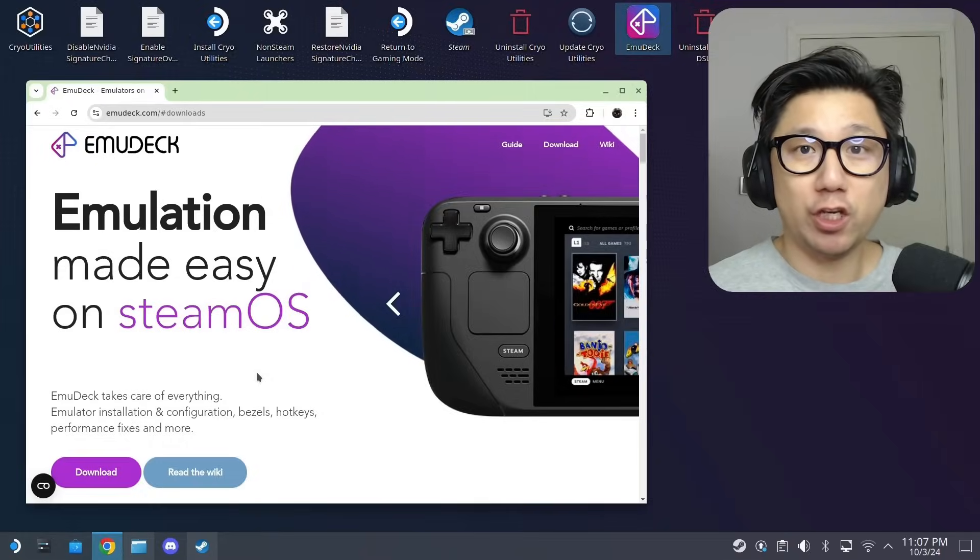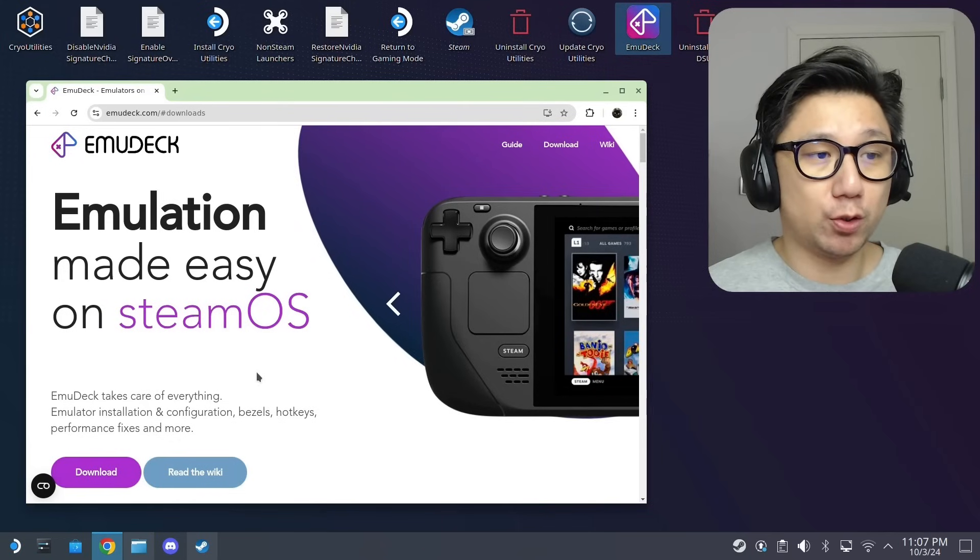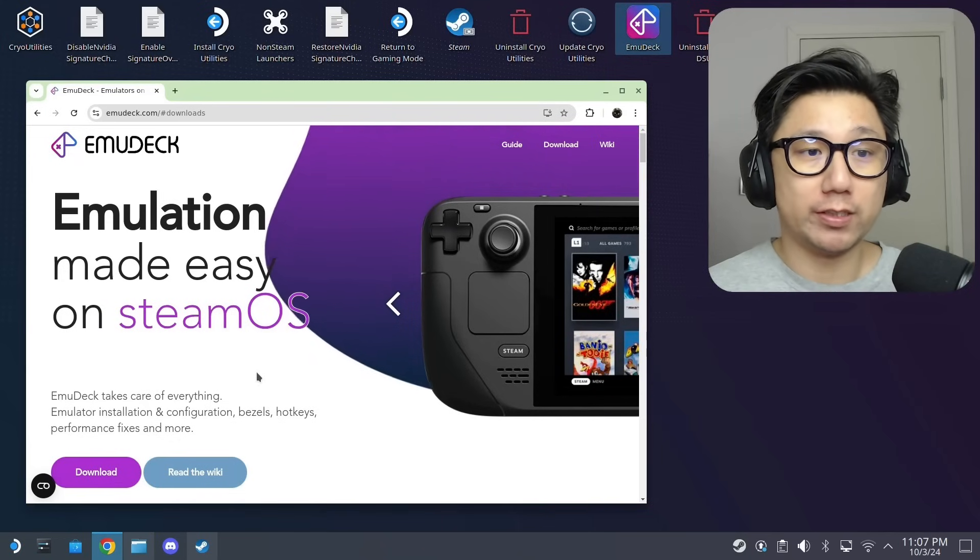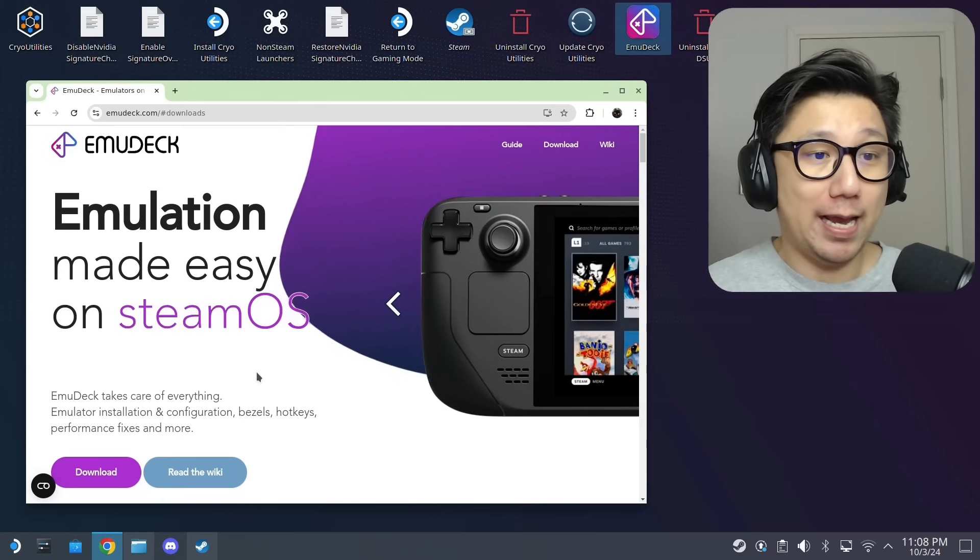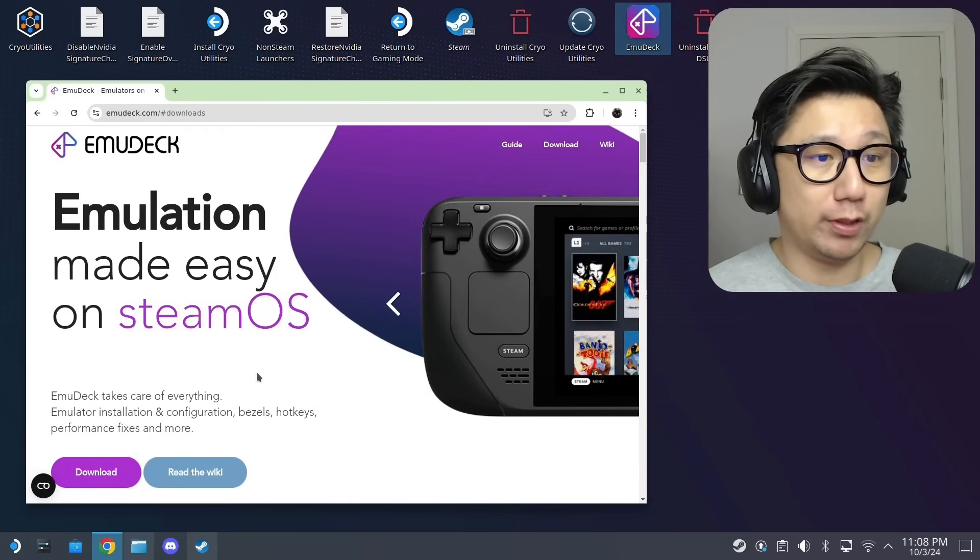Hello gamers, welcome to the channel. Today I'm going to show you how to get Switch emulation up and running on your Steam Deck SteamOS legally, and without further ado let's just get started.